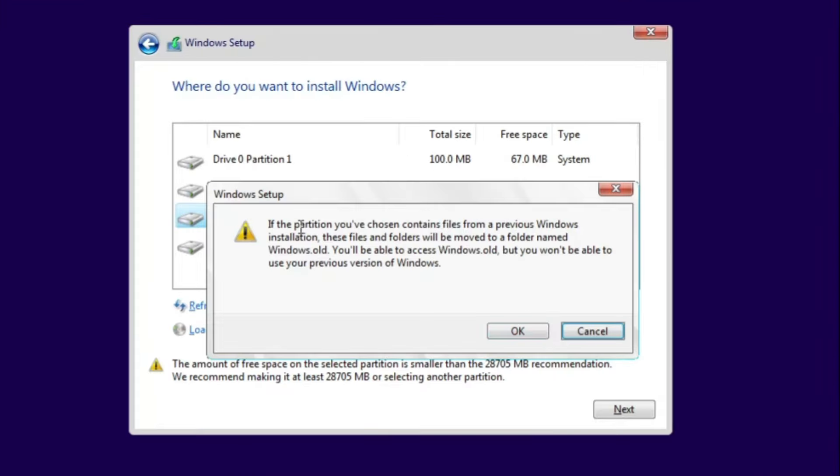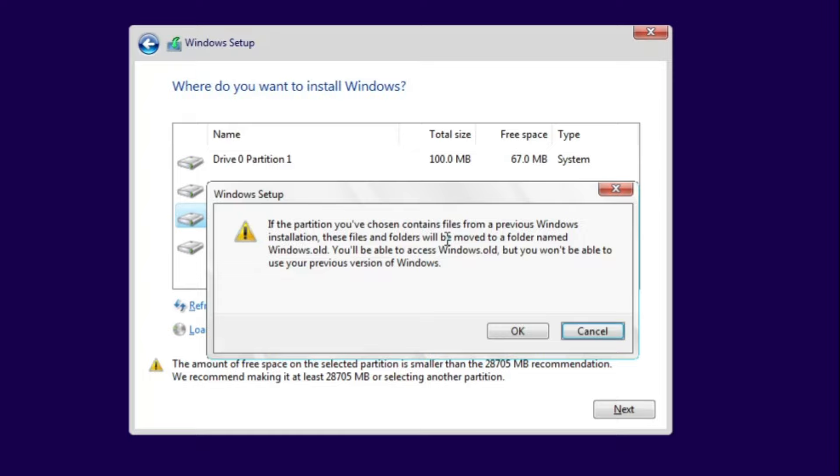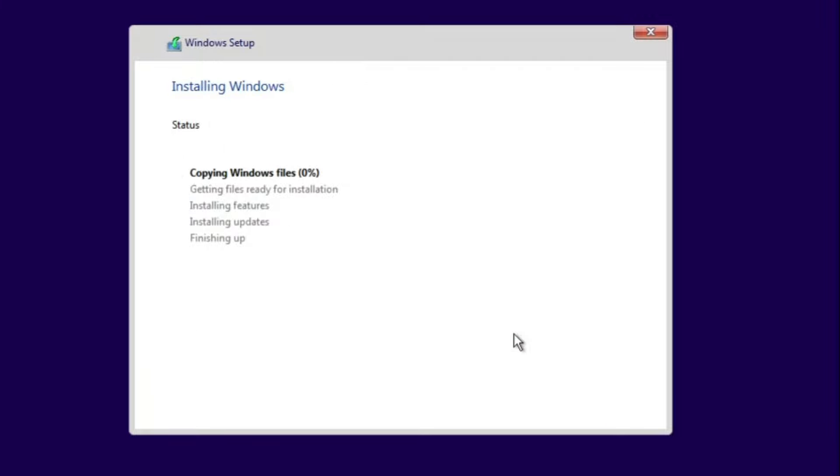It will say if the partition you have chosen contained files from a previous Windows installation, these files and folders will be moved to a folder named Windows.old. This is another indication that you are trying to install Windows on the same partition where Windows was already installed. Now click on OK and the Windows installation will be started. Again, you have to wait for some time only until it's all been done.